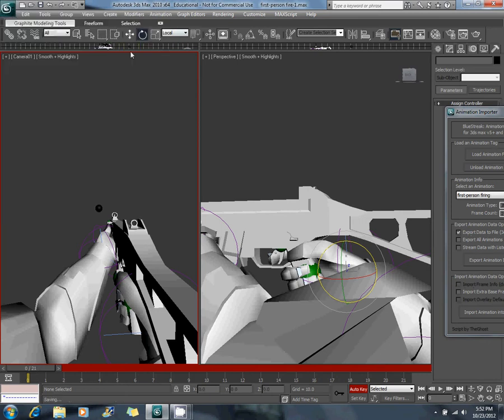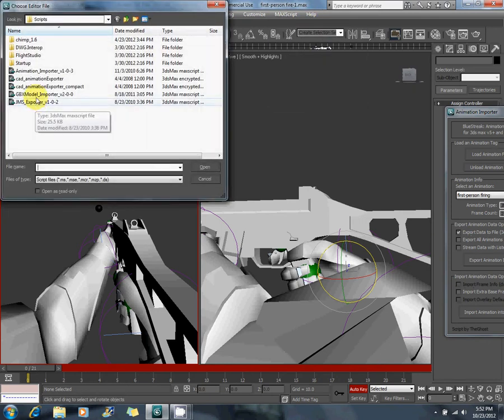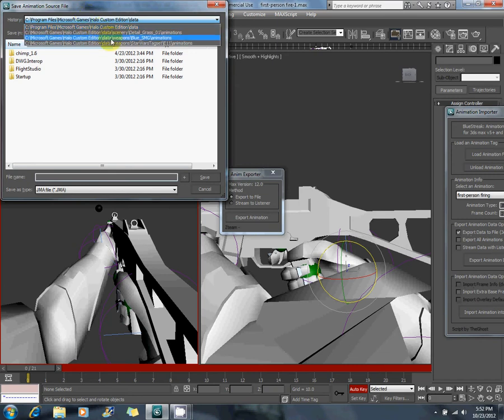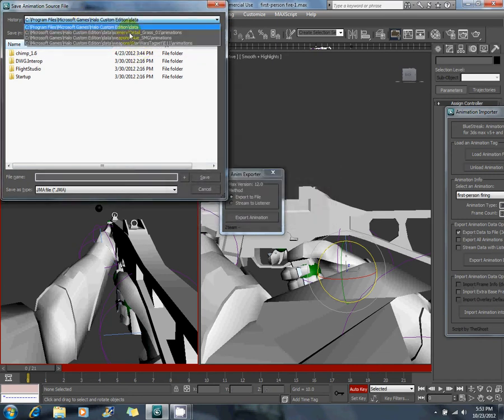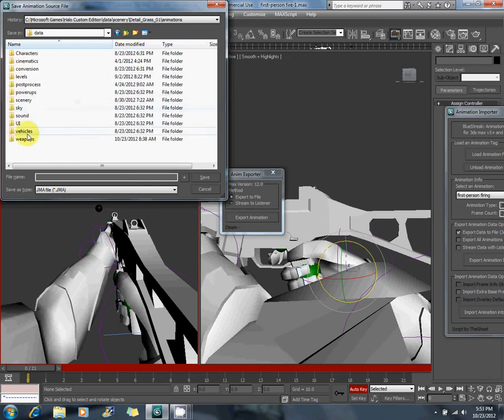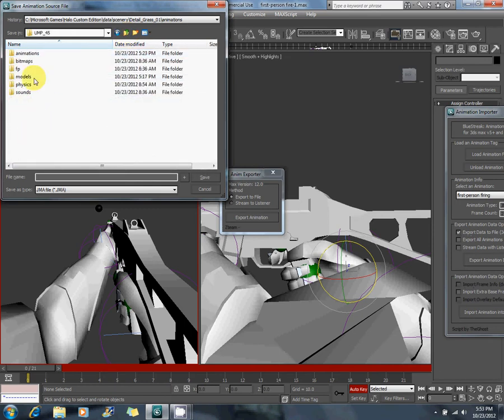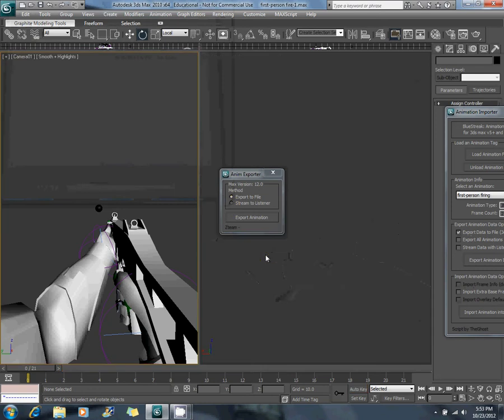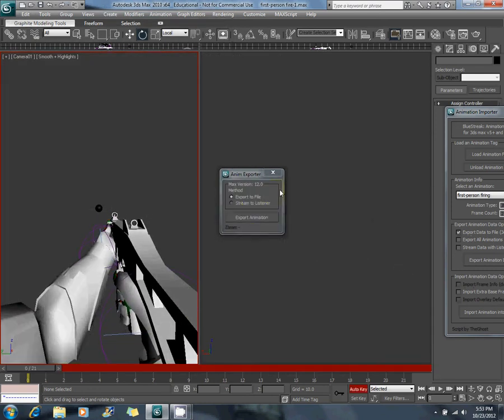Save it, max script, run script, animation exporter compact. Choose export to file and export animation. Now, navigate back to weapons, UMP45, animations, and then save this as first person fire dash one and just leave it on JMA for now. Alright, that's your first animation.